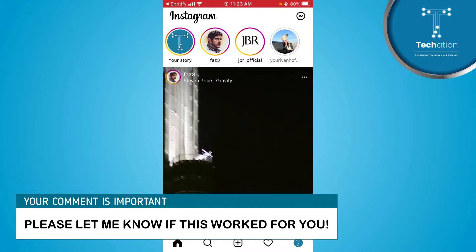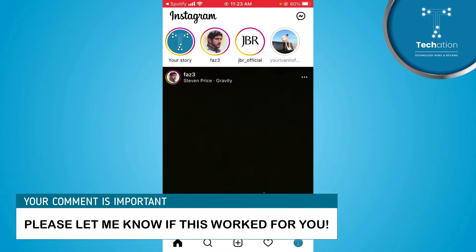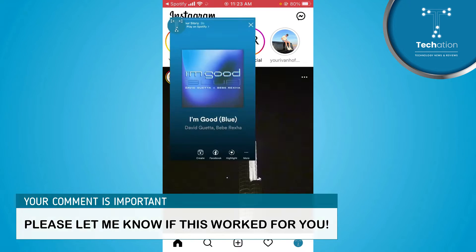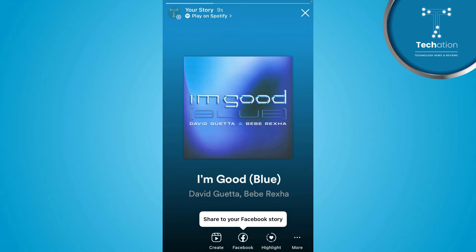Where you wrote Instagram, you will see your story. Tap on your story. This song has been shared as a story of Instagram.